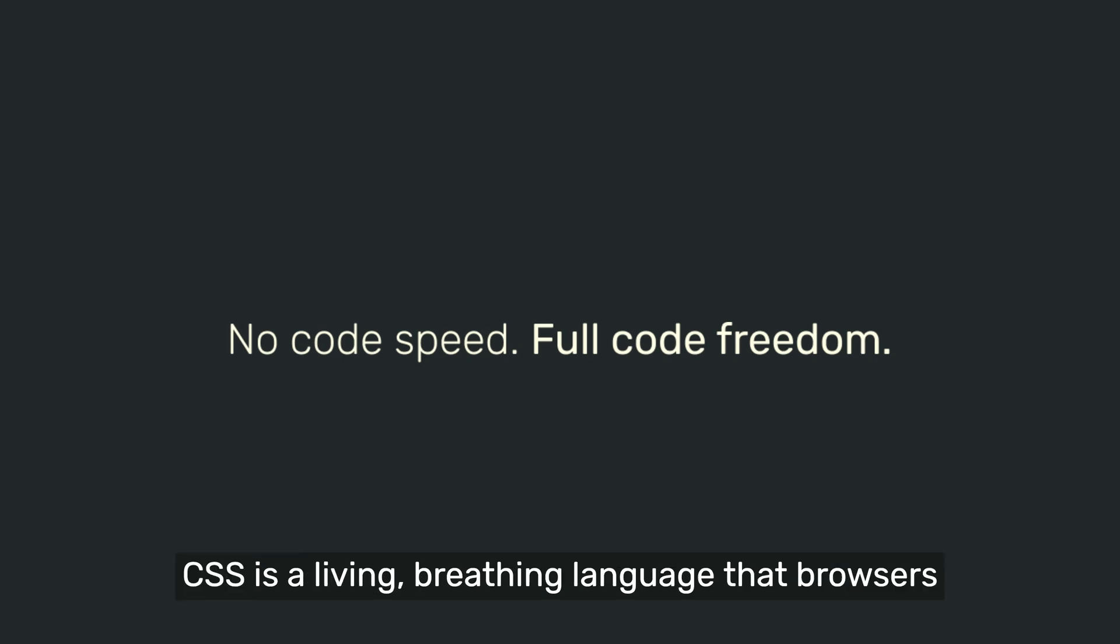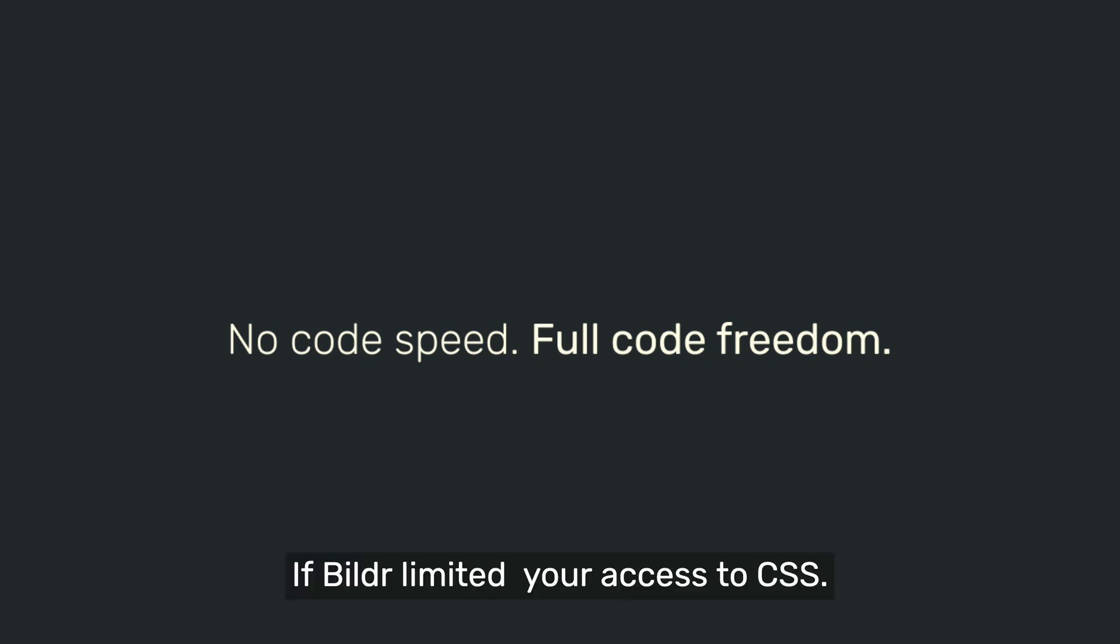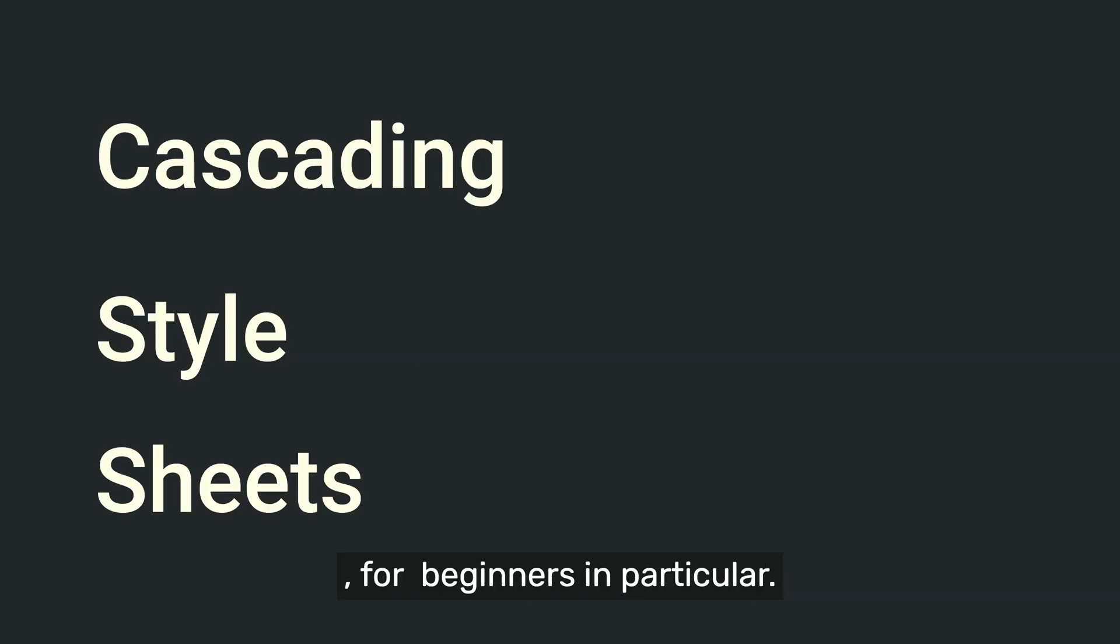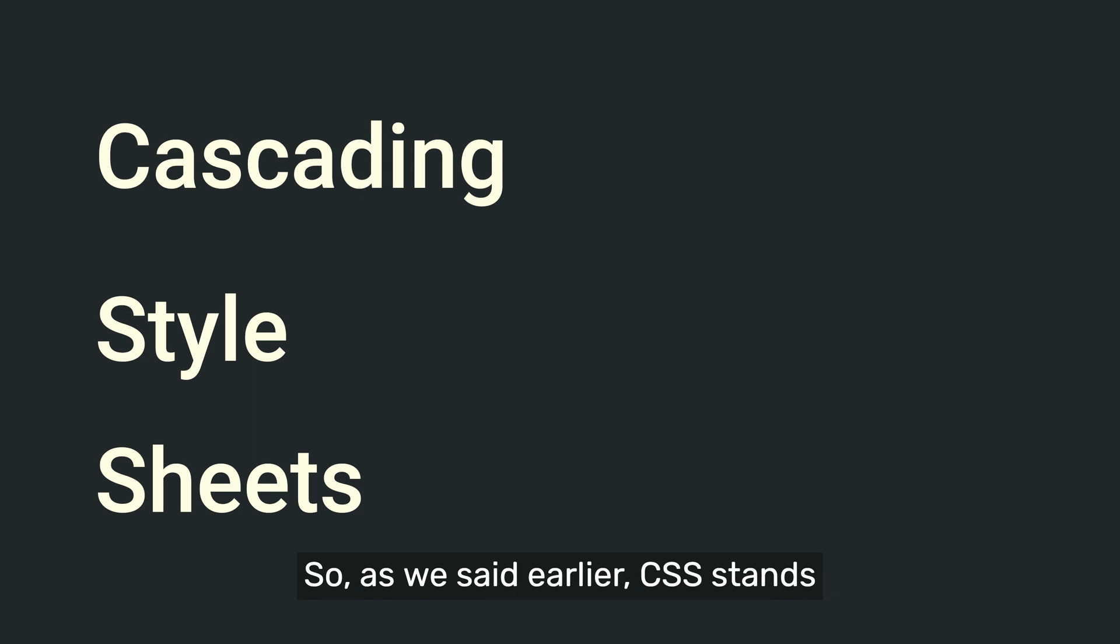CSS is a living, breathing language that browsers are always developing for, changing and improving. If Builder limited your access to CSS, we would be limiting your ability to react and change to CSS as it grows. For beginners in particular, I want to go over what CSS really is and how it works. So as we said earlier, CSS stands for Cascading Style Sheets.